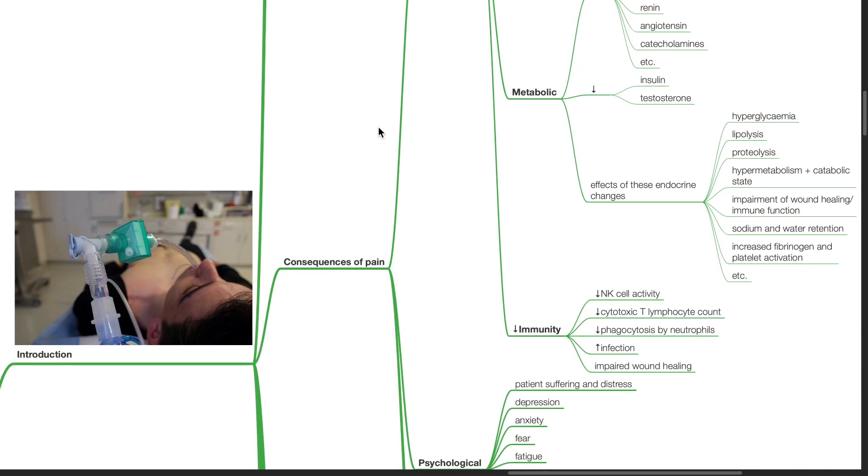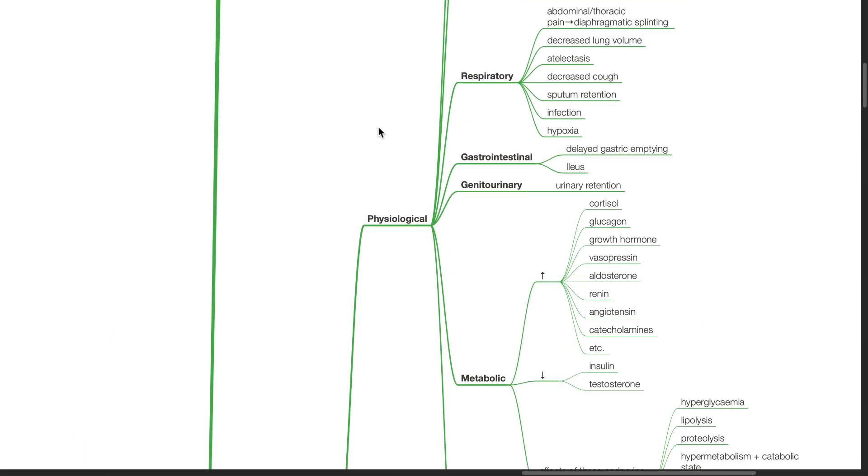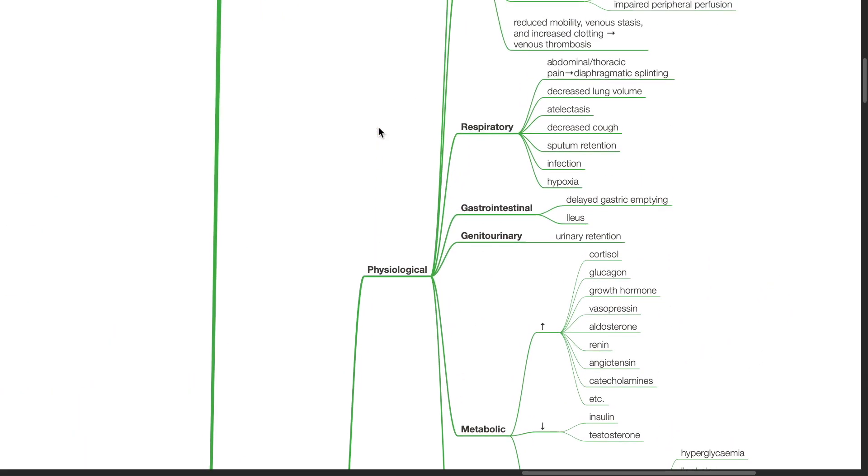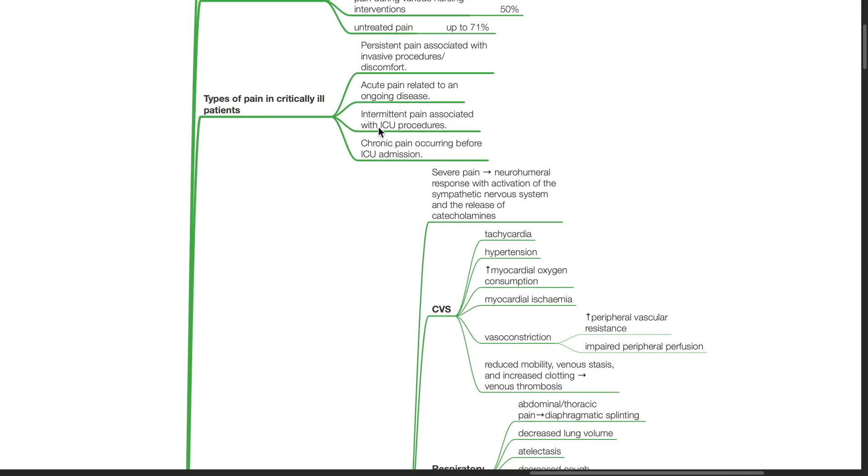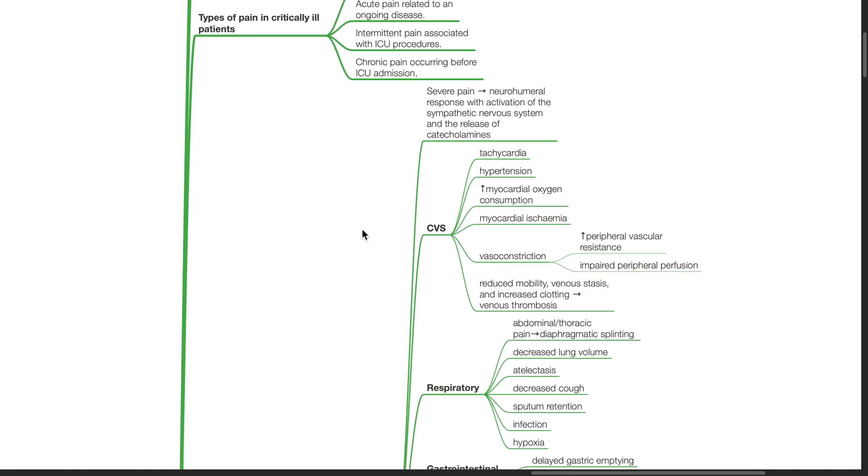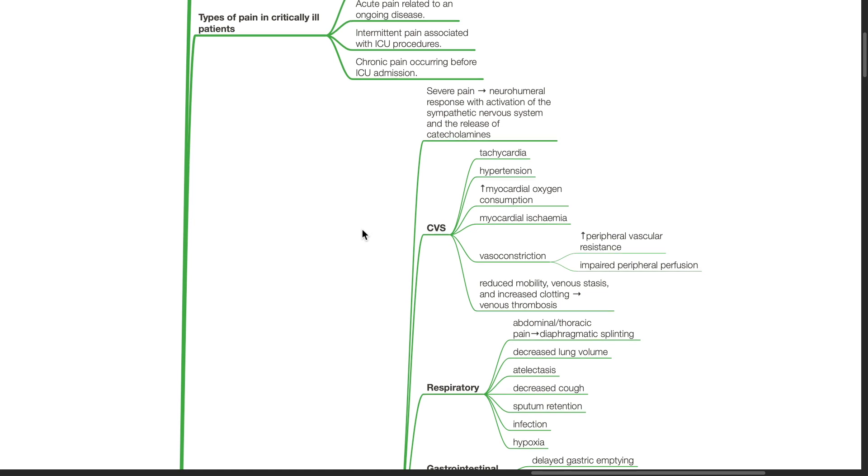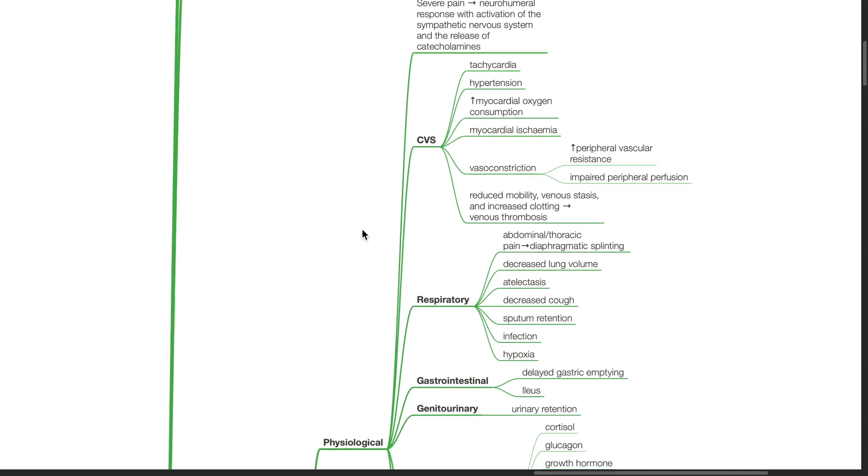Consequences of Pain. Physiological Consequences: Severe pain produces a neurohumeral response with activation of the sympathetic nervous system and release of catecholamines. For CVS effects, these include tachycardia, hypertension, increased myocardial oxygen demand, myocardial ischemia, vessel constriction with increased peripheral vascular resistance and impaired peripheral perfusion, reduced mobility, venous stasis, and increased clotting resulting in venous thrombosis.